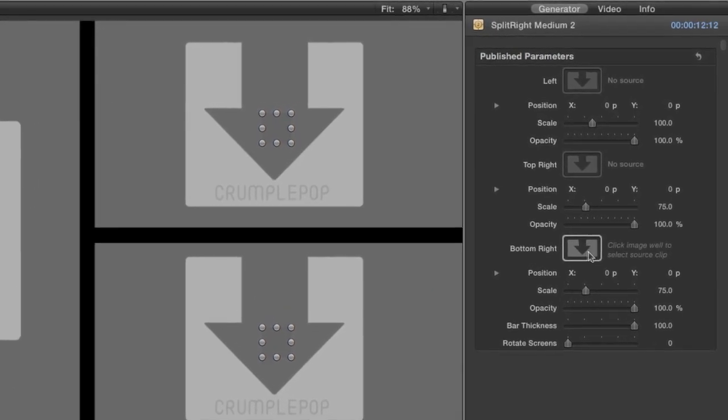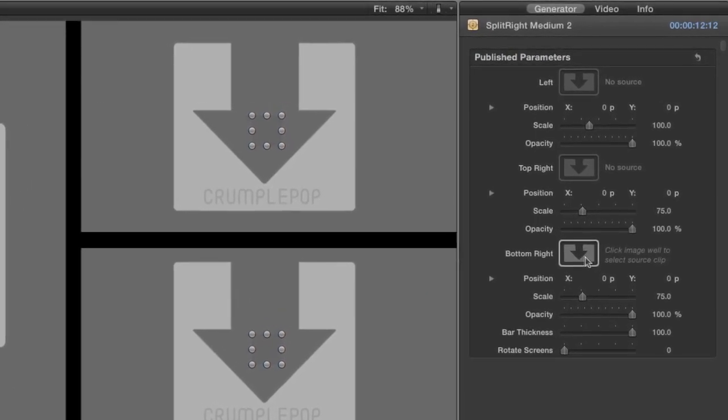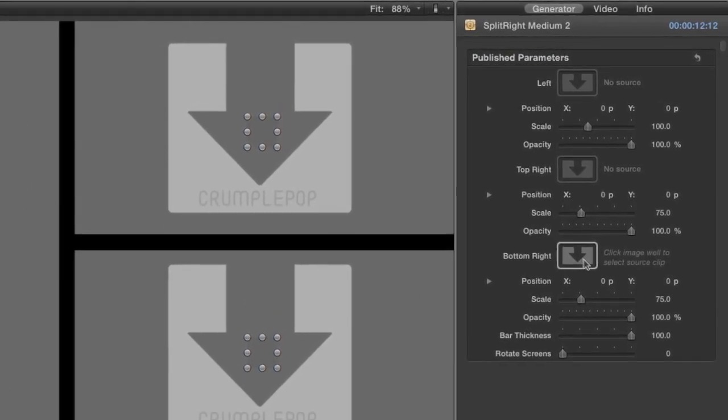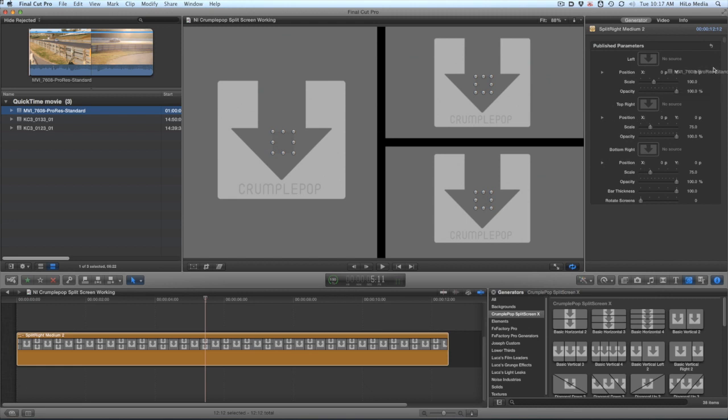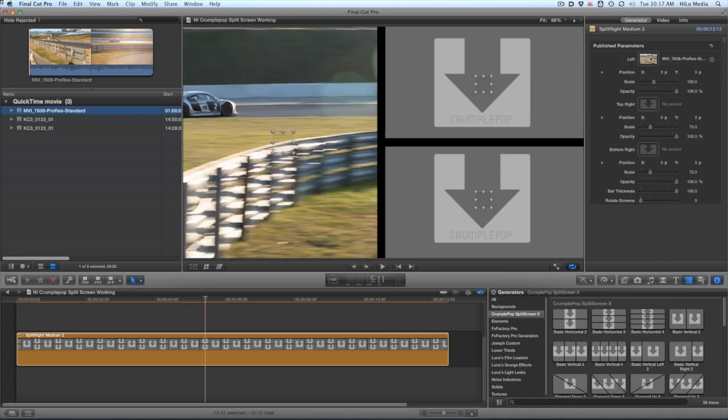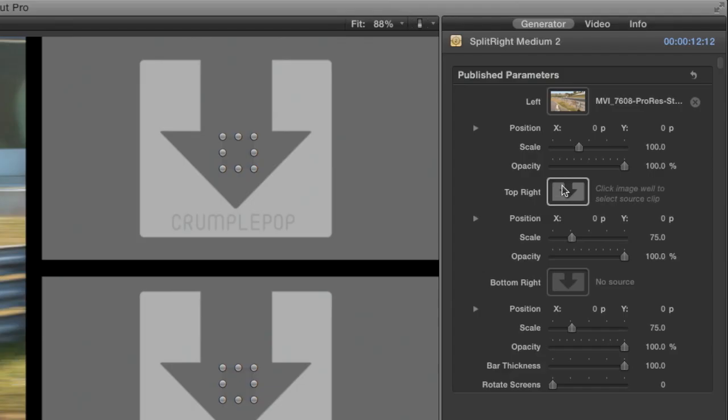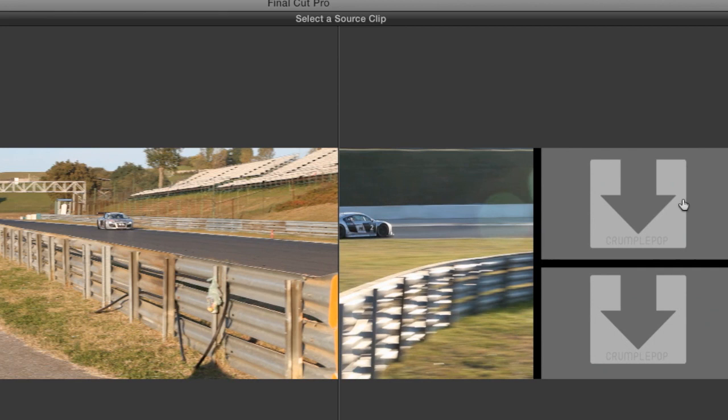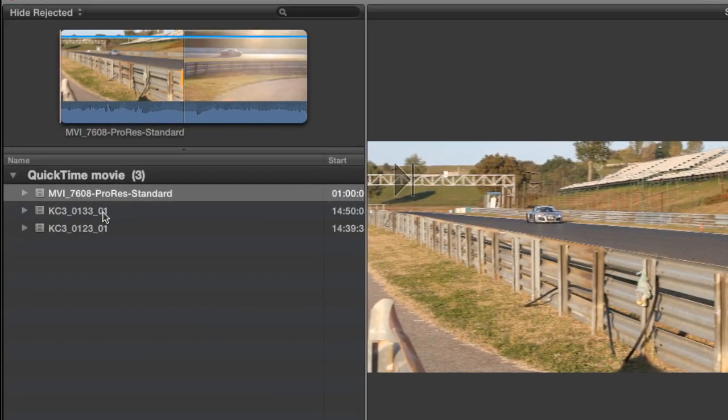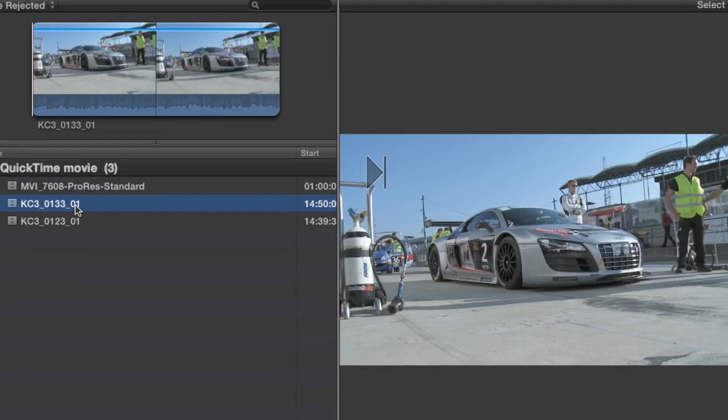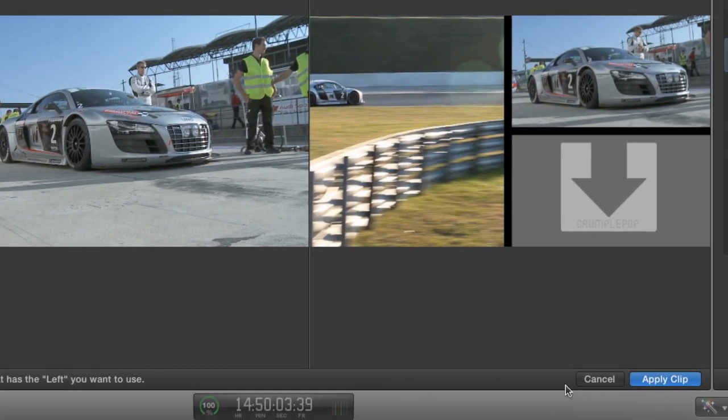There are multiple ways to load up a clip. You can drag a clip to the well, or simply click the well, select a clip, and then click Apply Clip.